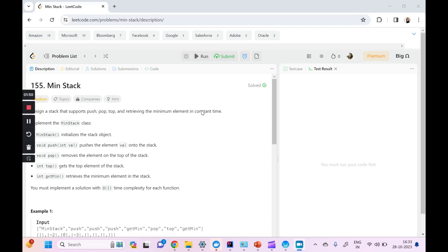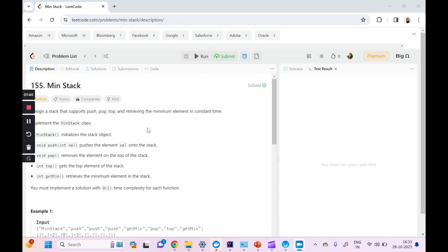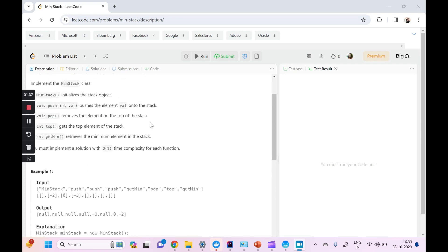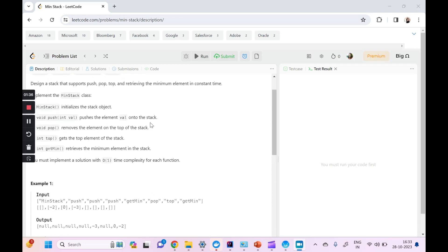Hi everyone, welcome to my channel Code With Ease by Varsha. Today we want to talk about this LeetCode medium question: Min Stack. These are the companies in which this question has already been asked. We have to design a stack which supports push, pop, top, and retrieving the minimum element in constant time, and this is how we have to design the class.